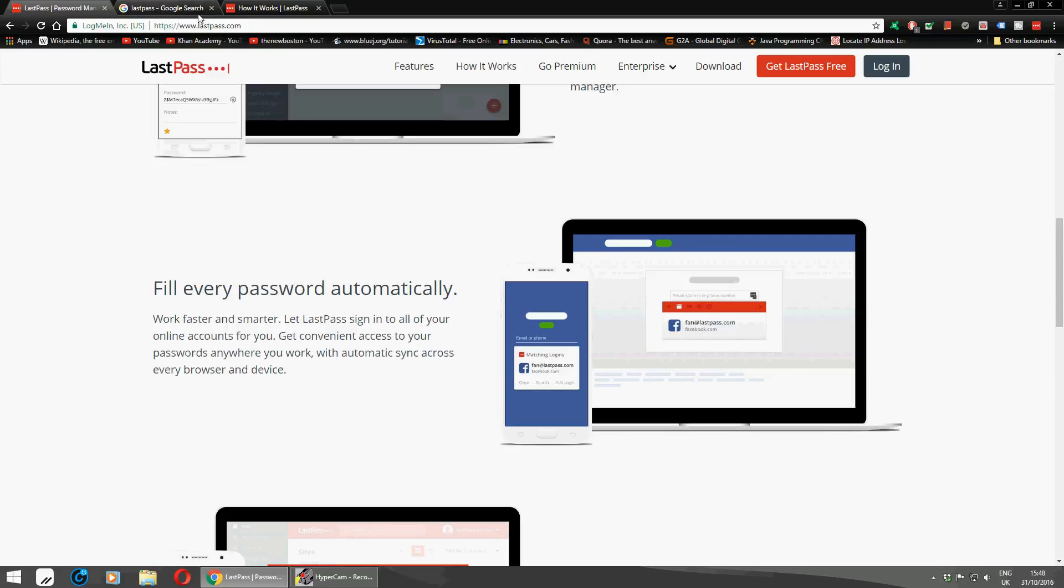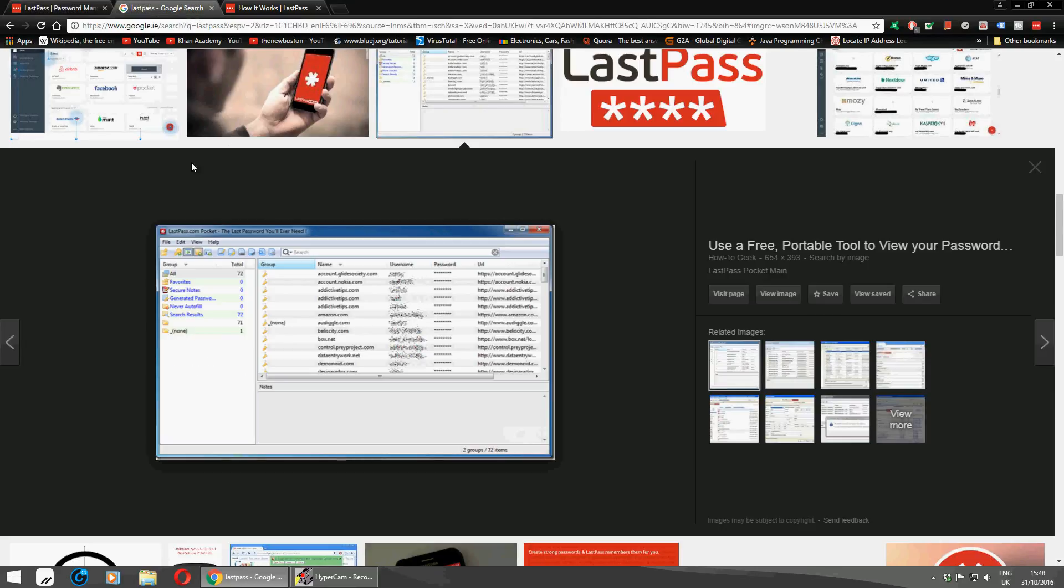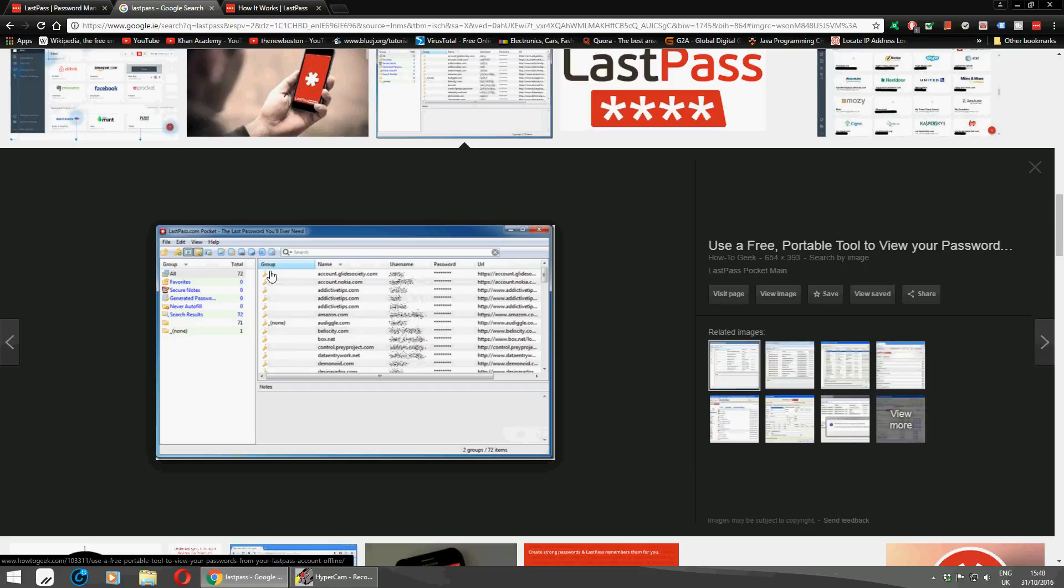I'm going to show you now the program installed on your machine, called LastPass. You're logged in. There's all your accounts showing your username and password, all the URLs, secure and listed.